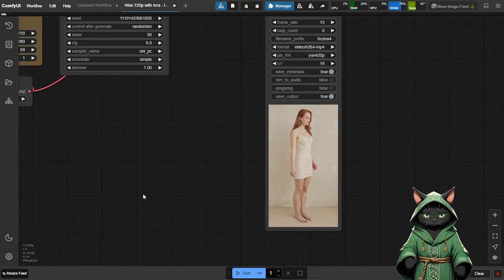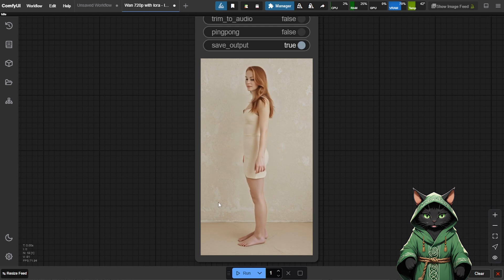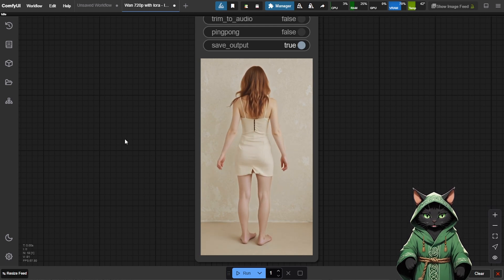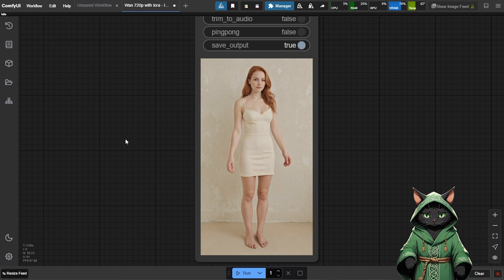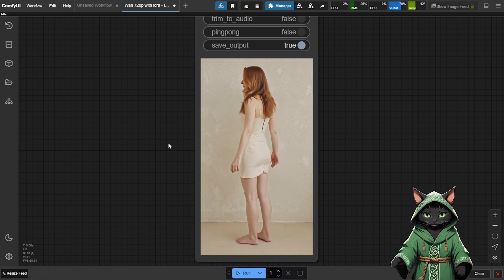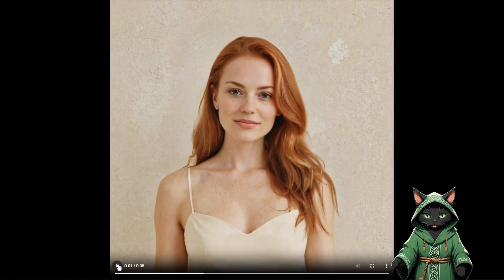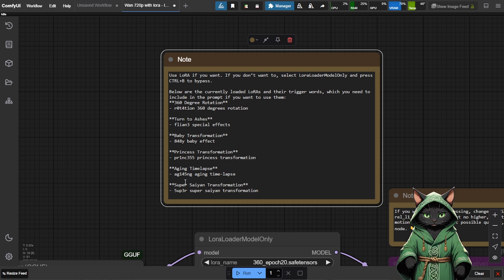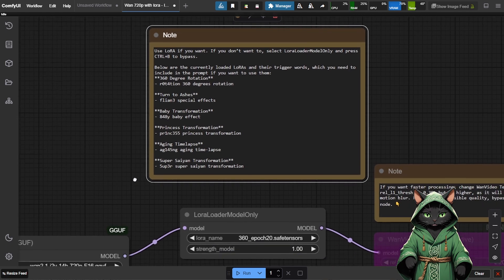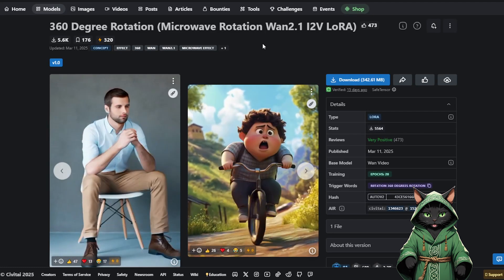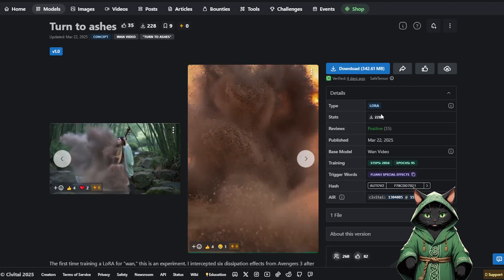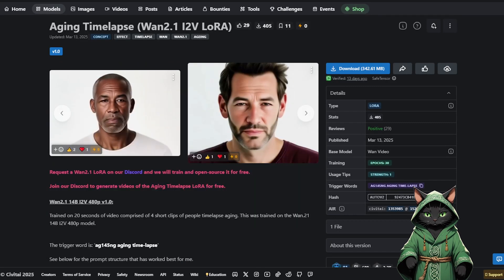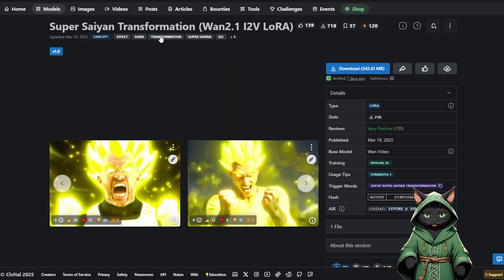The goal? Generate smooth, consistent 360-degree rotation videos. We'll do this for both the full body image and the close-up face shot. That way, we'll have plenty of high-quality frames showing different angles and expressions. Perfect material for training a proper LoRa model. I also packed this template with bonus LoRas. You'll find a note above the Load LoRa model-only node listing what's included. Think fun transformations like 360-degree rotation, turn to ashes, baby transformation, princess glow-up, aging time-lapse, super saiyan mode.